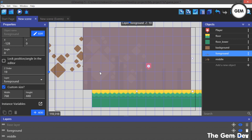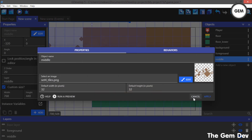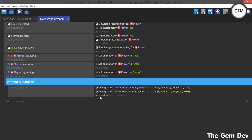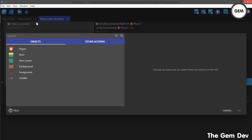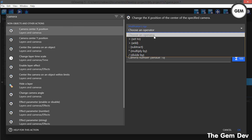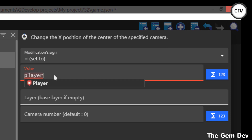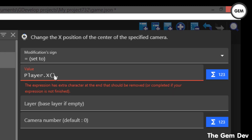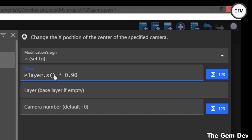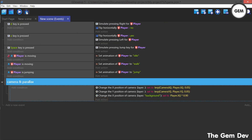Now let's go to our events and fill in the parallax logic. Add an action — Camera, camera center X position, sign set to value. We want to set it to the player's X position multiplied by 0.90. This is for our background layer — we get the player's current position and multiply by 0.90. Set this for the background layer and let's preview.